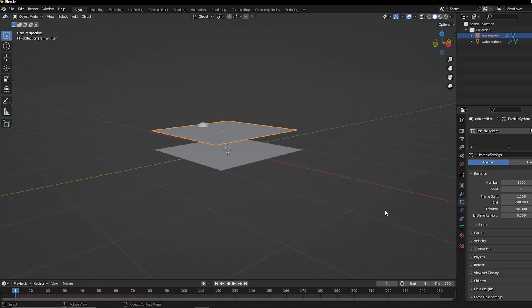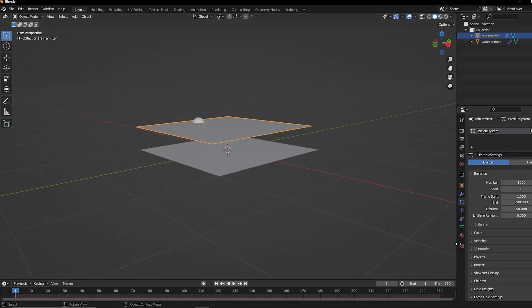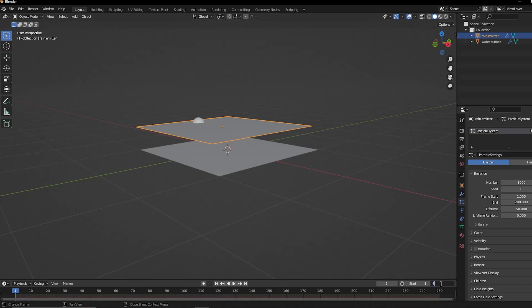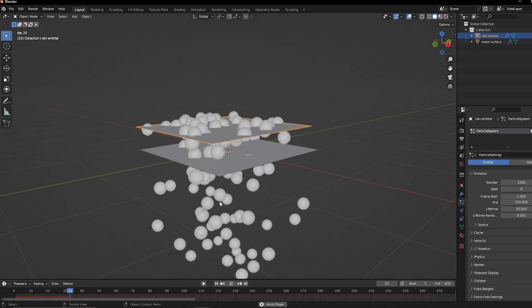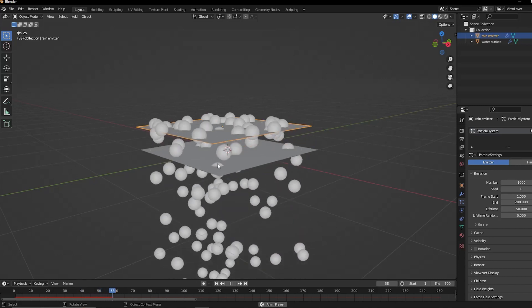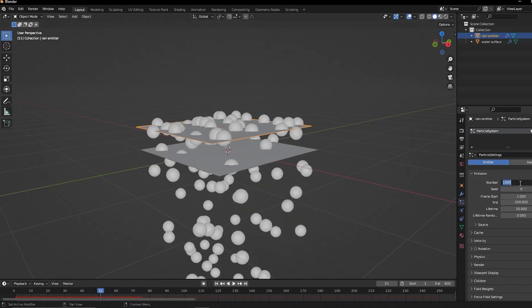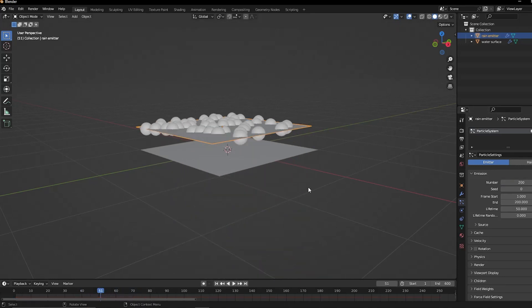Go throughout the entire timeline and do this for each one. You can then adjust the particle number since this plane is quite small. Around 200 or even 100 particles will be enough.